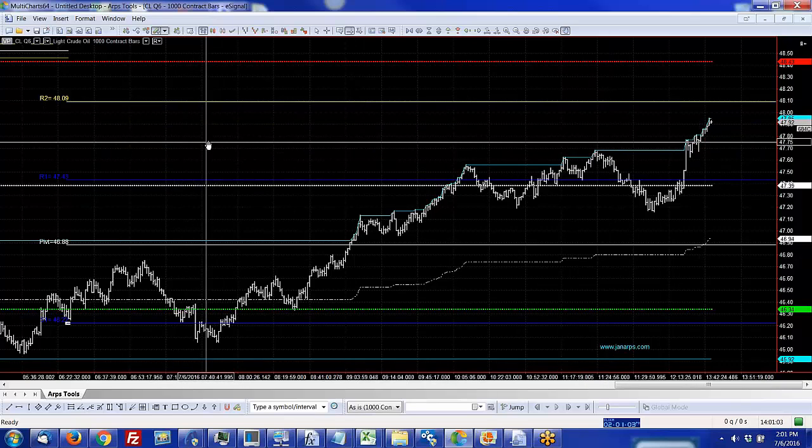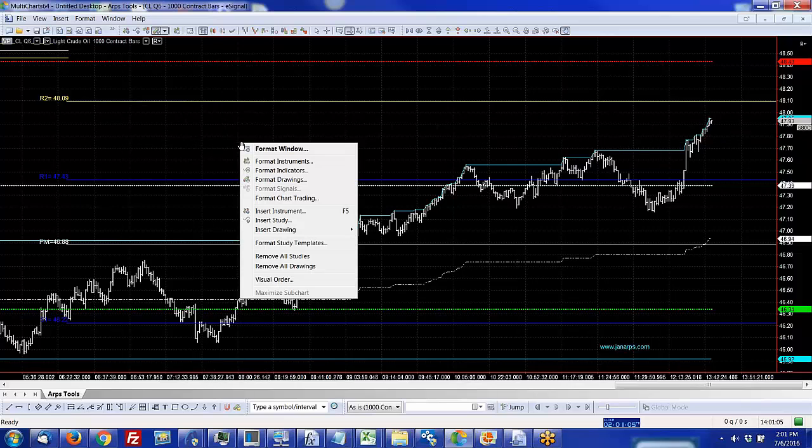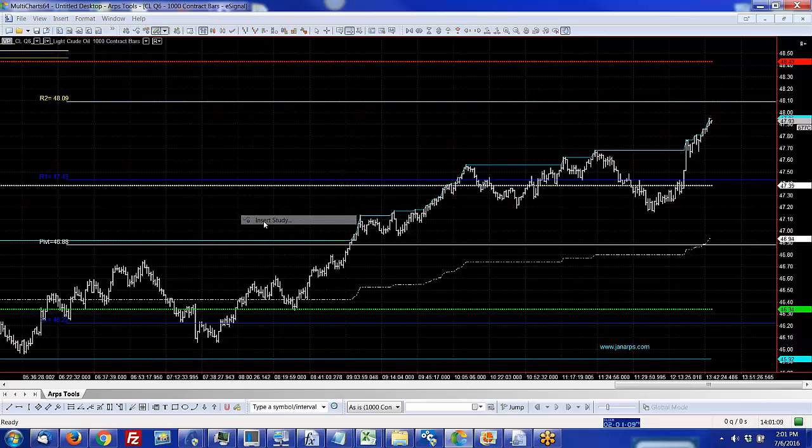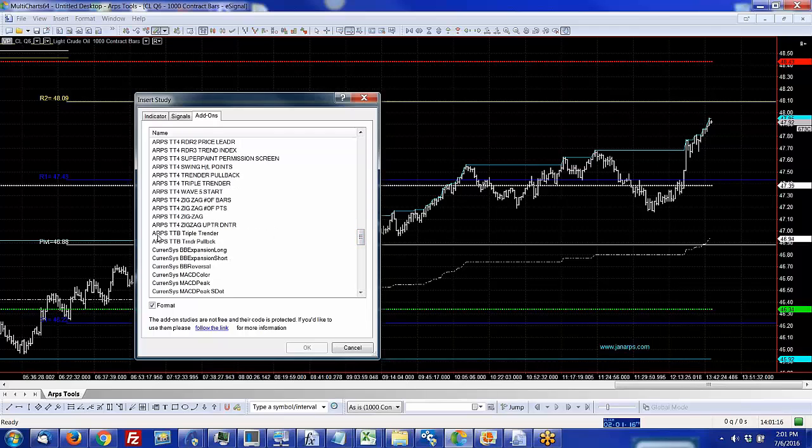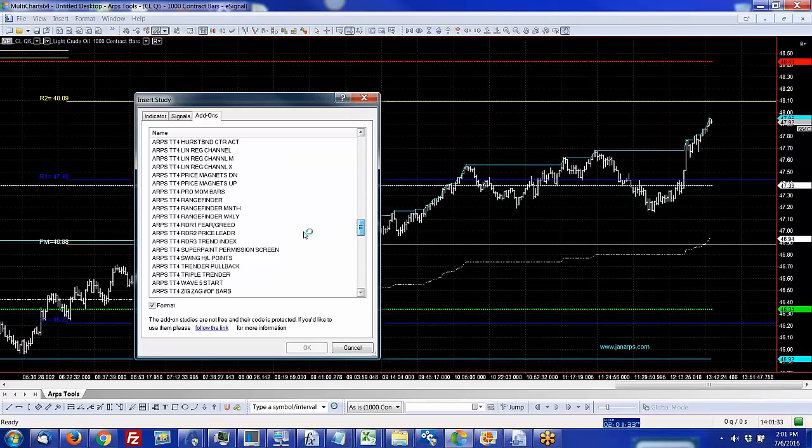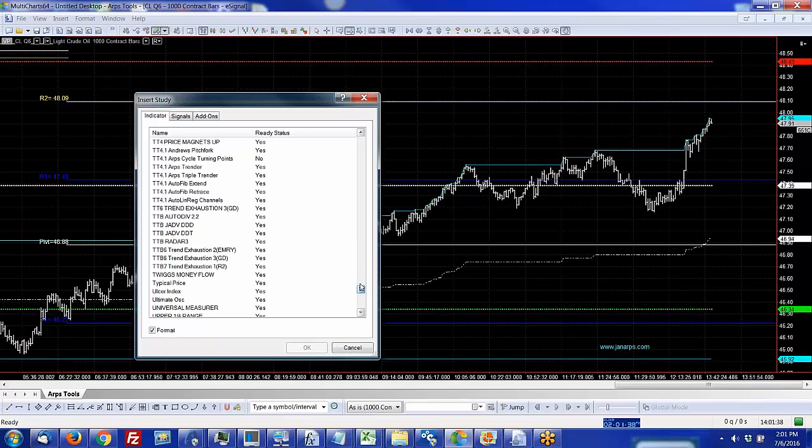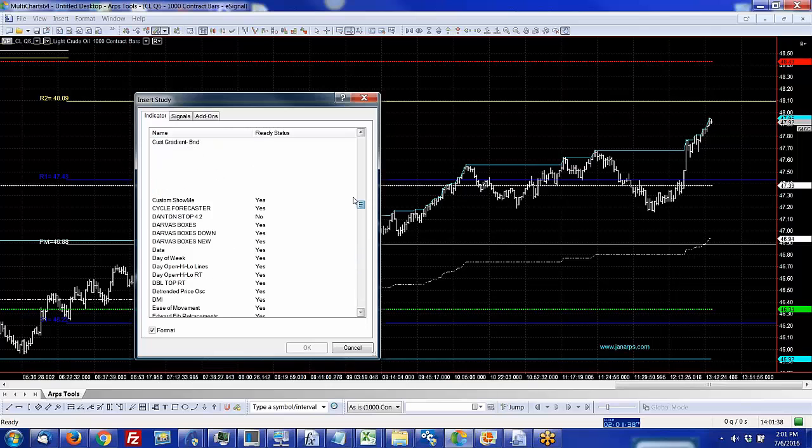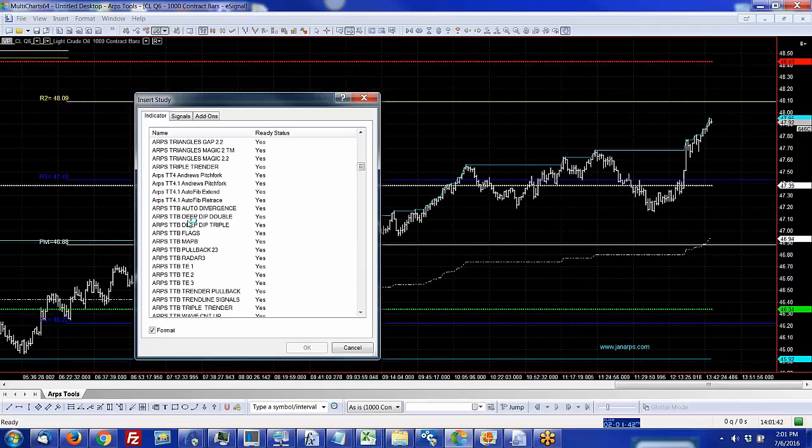Let me just show you my crude oil intraday chart here. It has our floor traders' pivots on there, but also these red and green and white dots are the Range Finder that shows you each day's expected range. The red is the top of the range, the green is the bottom of the range. You can see our typical high, mid, and low for the day also plot.